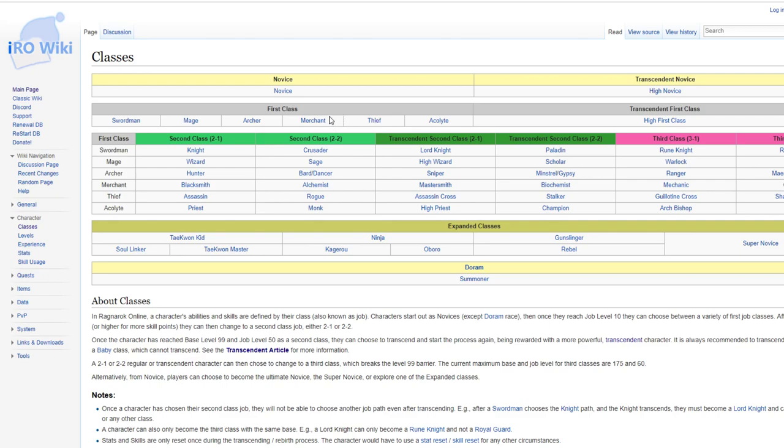So right away you get 6 options. And then later updates you could choose from the expanded classes of Taekwon Kid, Ninja, Gunslinger, and Supernovice. We're not even going to talk about Doram because they're stupid.